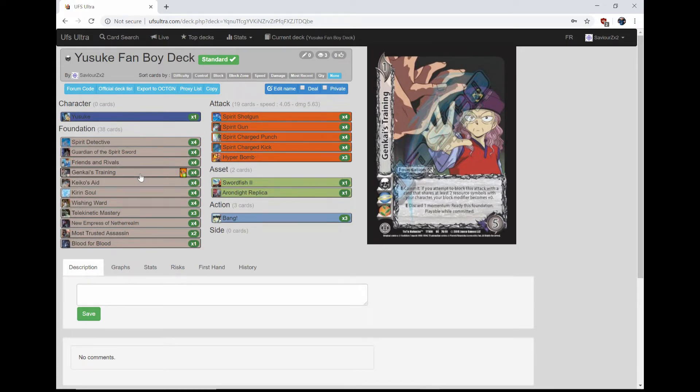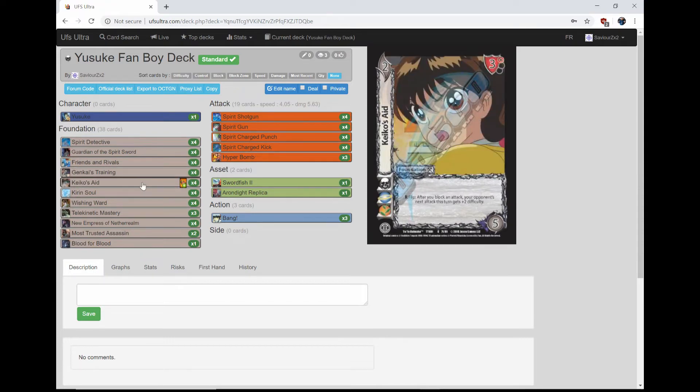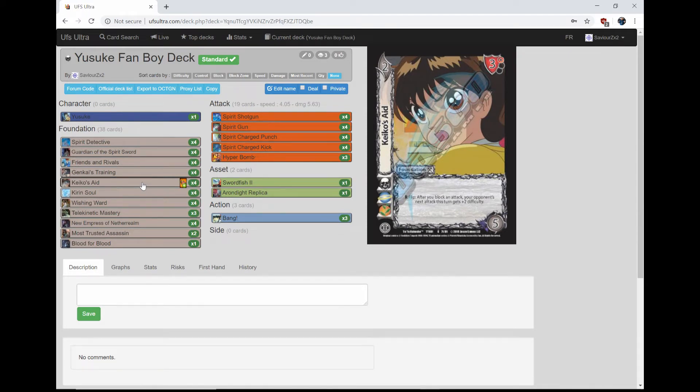Kiko's Eight, it's a 2-5 with a 3 high block. R: Flip after you block an attack, your opponent's next attack gets plus two difficulty. So you punish your opponent for not being able to get attacks through. It's very strong.